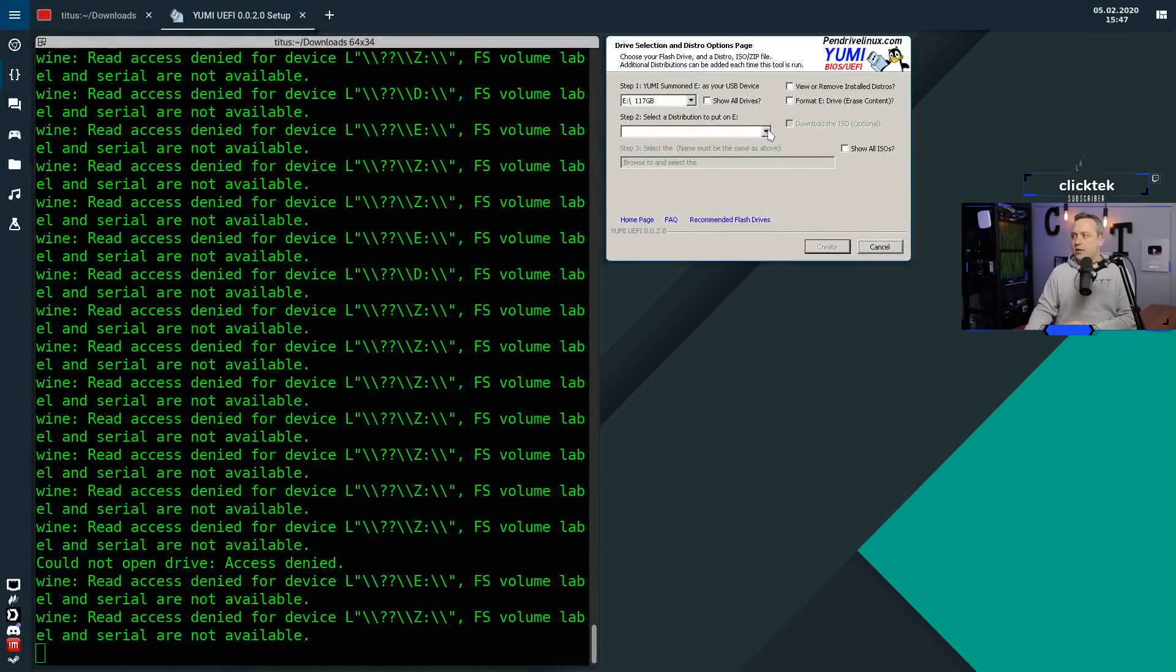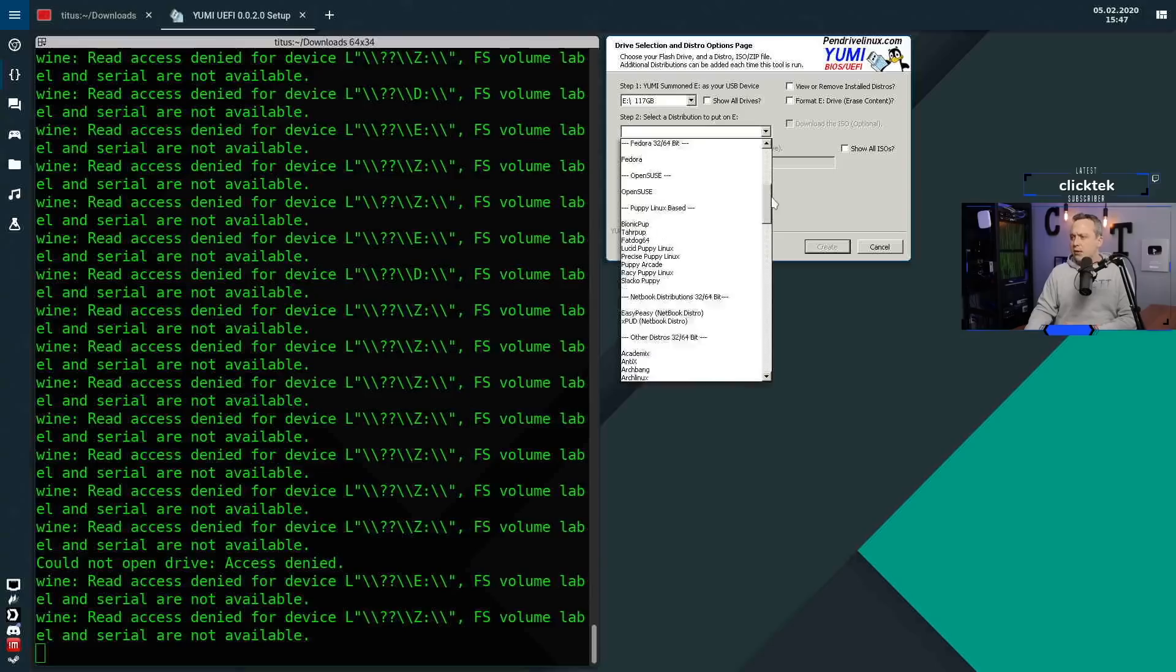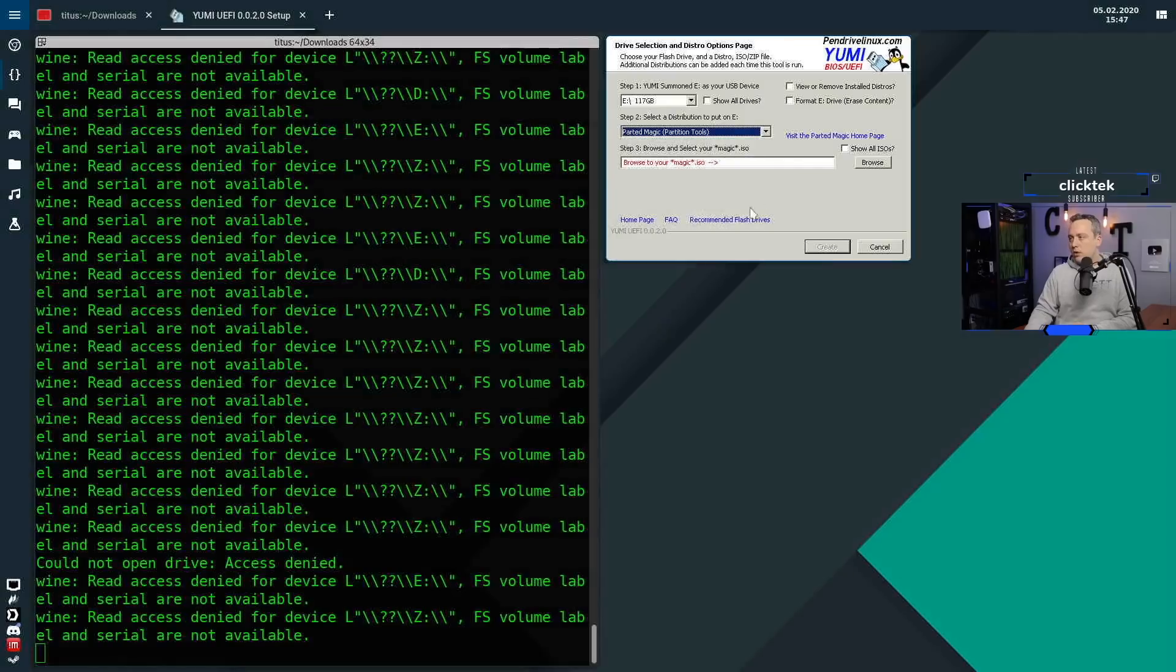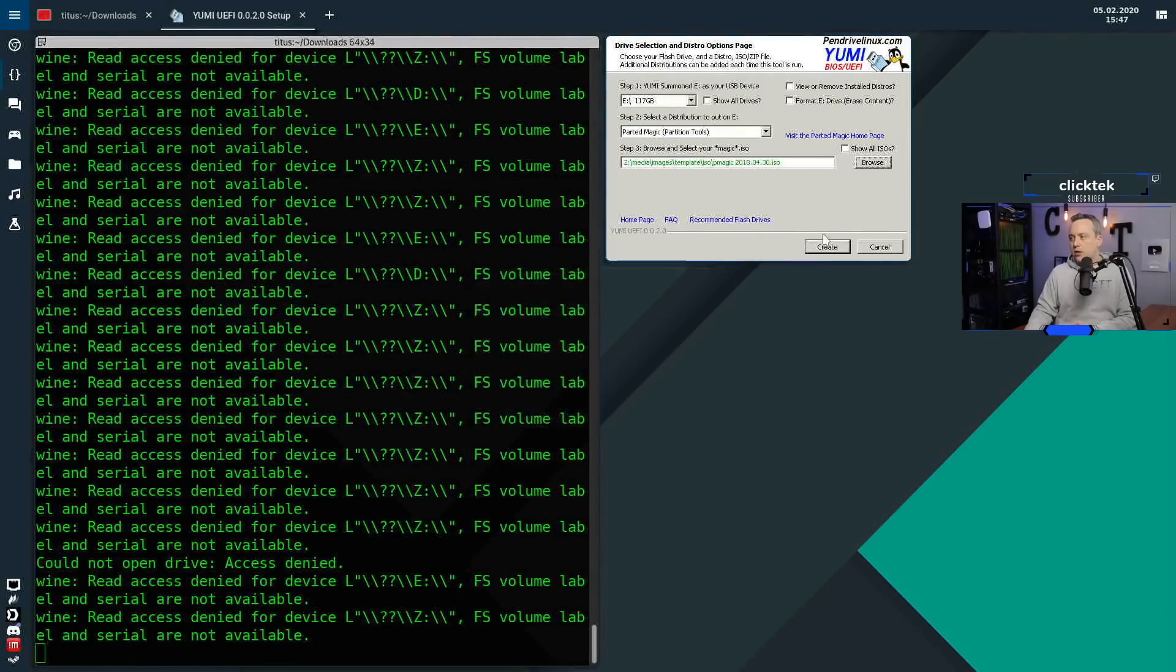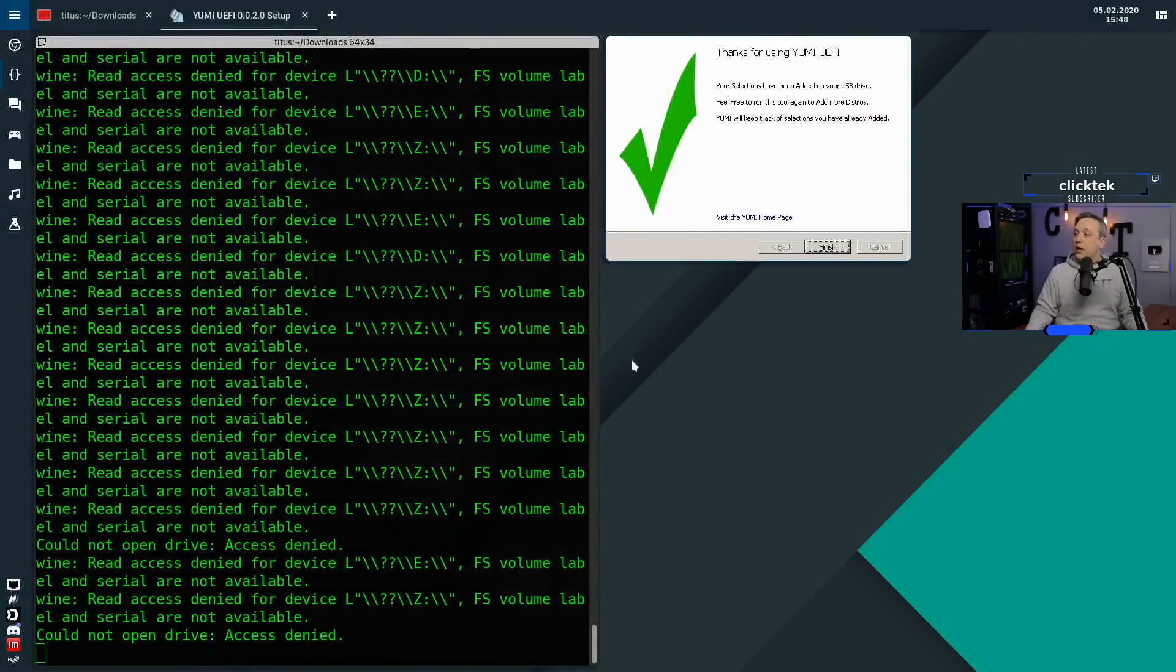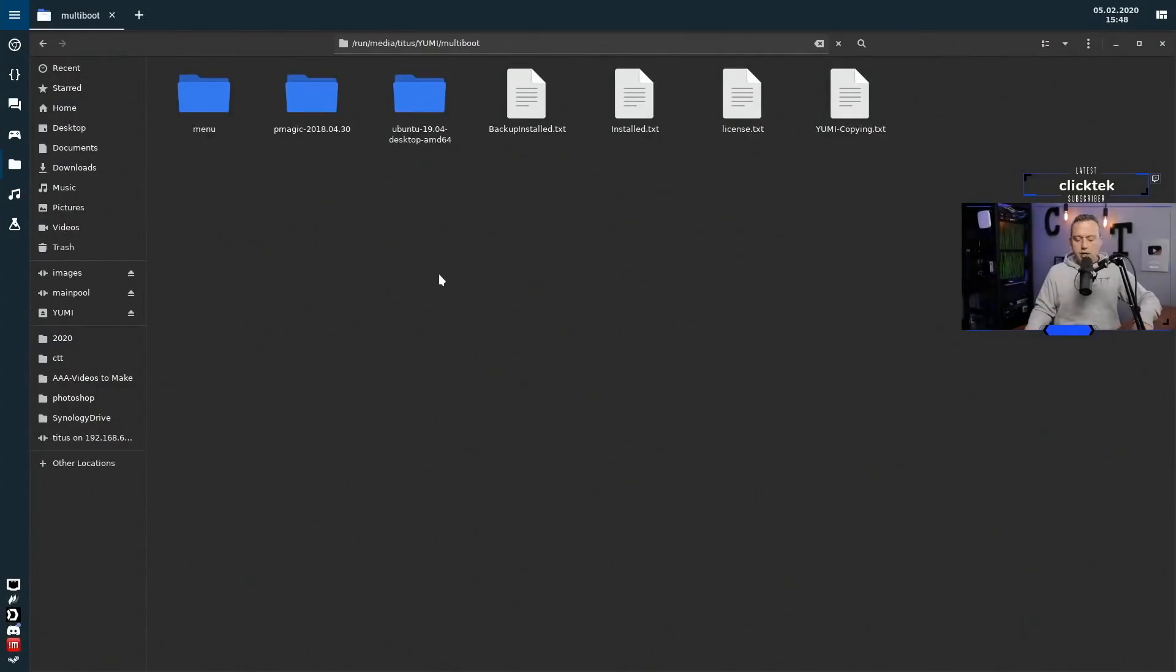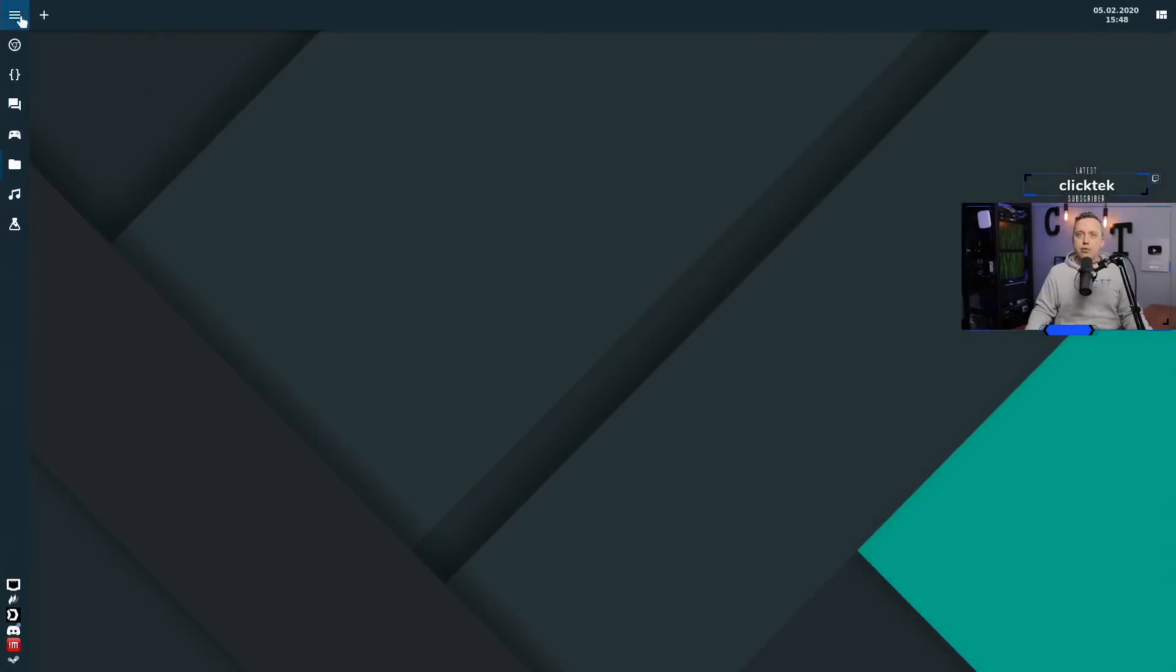Let's go back in and select another distro and throw it on here. Let's pick a utility this time. I think I have some Parted Magic we could toss on here under system tools. Let's browse and grab Parted Magic and see how that does. Alright, process is complete. We're not going to add more distros and just say thank you YUMI for creating the drive. Let's take a look at our files just to see what else is on here. You'll see Parted Magic is on here now and Ubuntu.